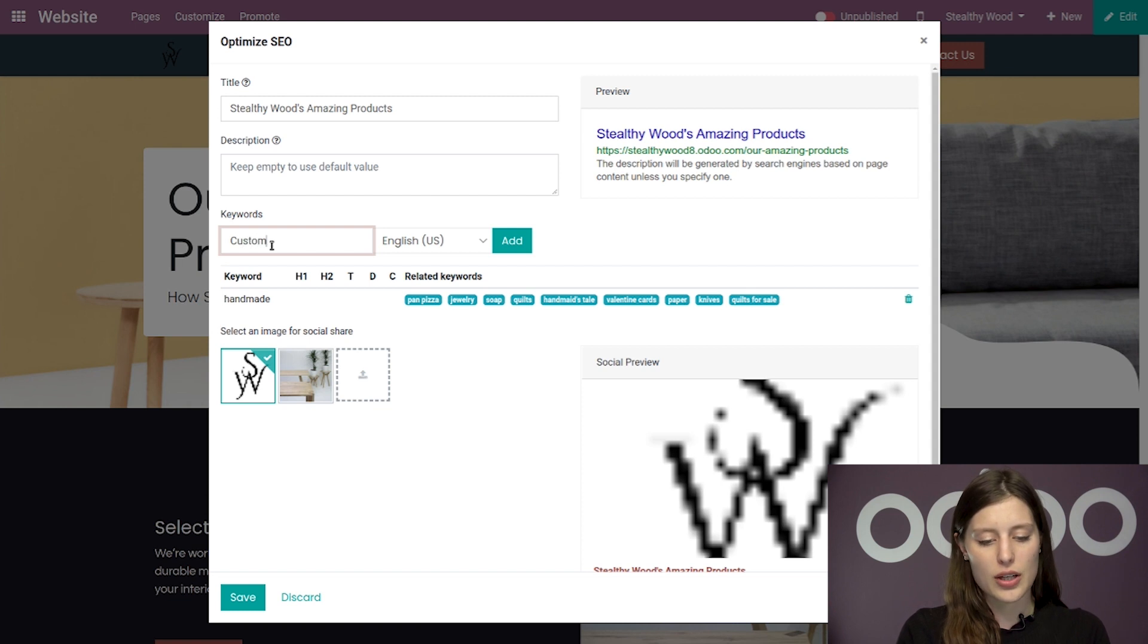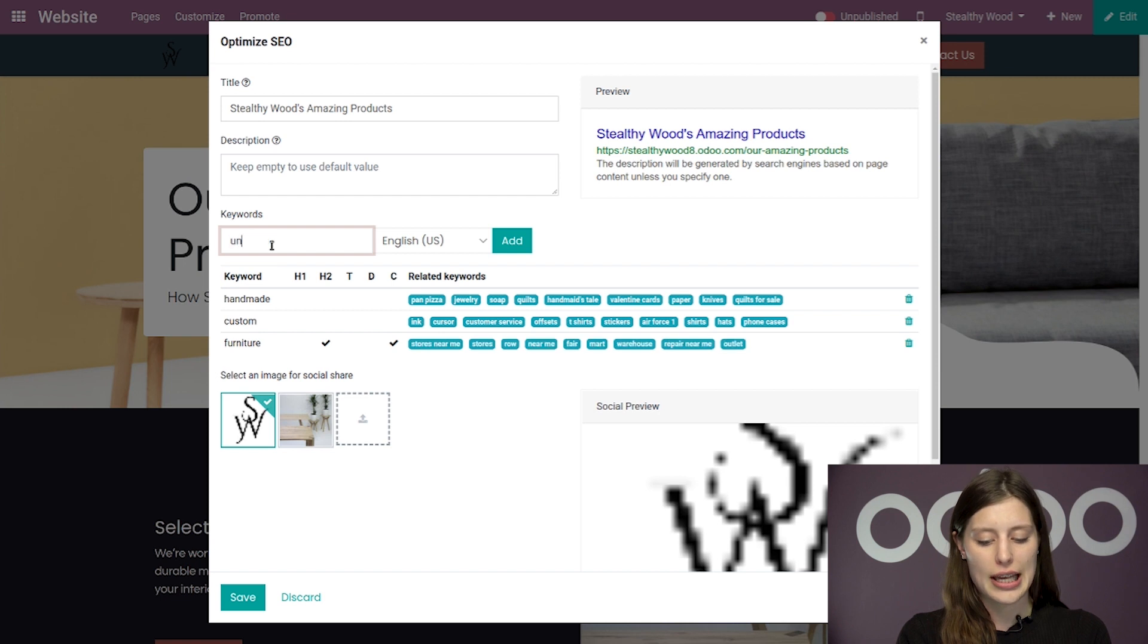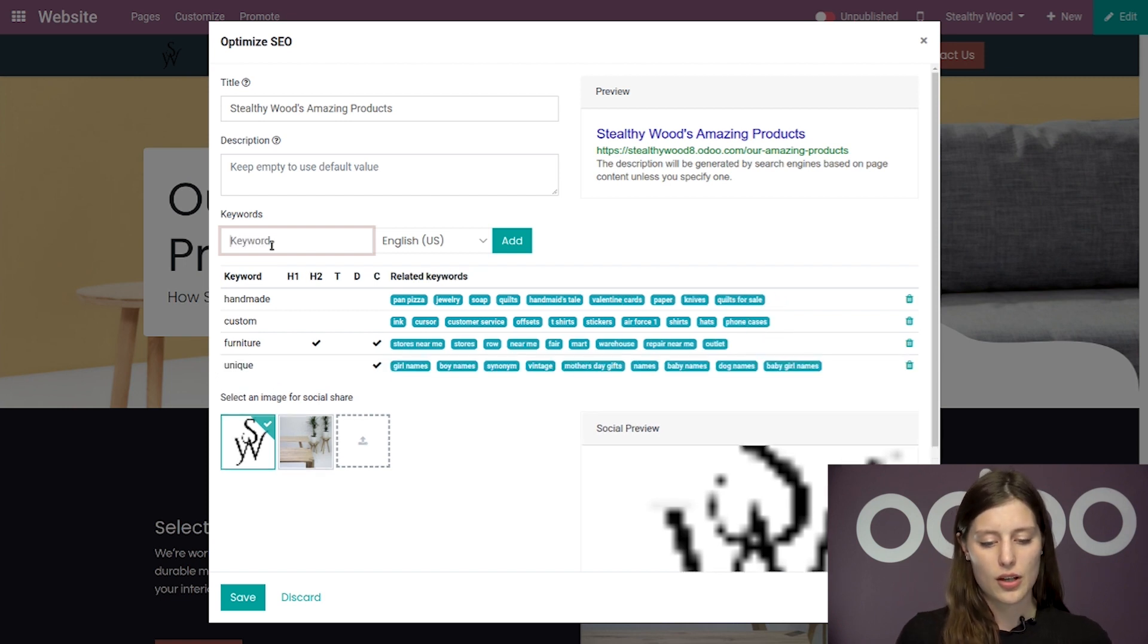So let's put in custom, furniture, and unique. Okay, nice.